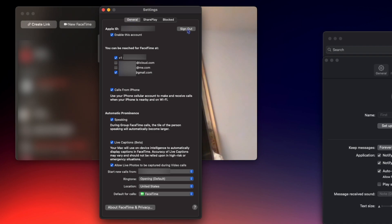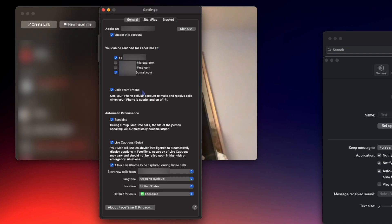We can sign out from our Apple ID here. Just like in Messages, we can choose which phone number and which emails we can be reached at for FaceTime. You can check Calls from iPhone to use your iPhone on your cellular plan and receive calls when your iPhone is nearby.